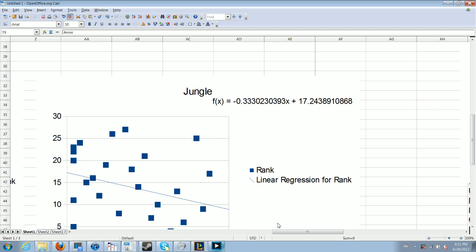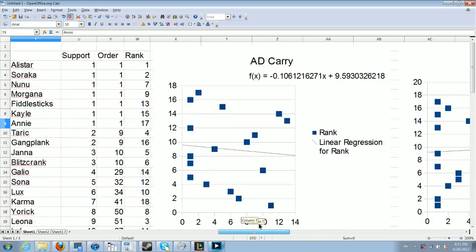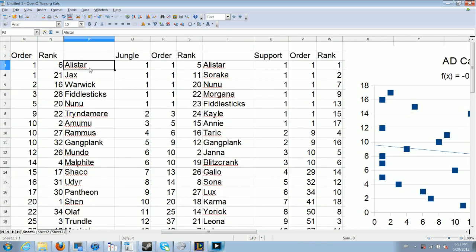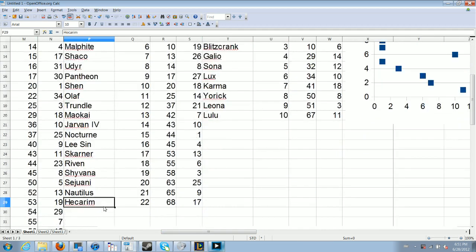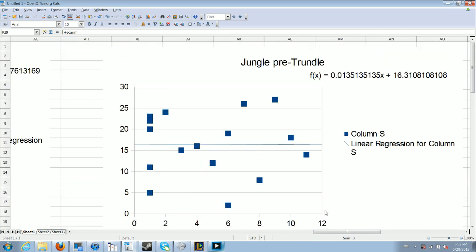How can I support this hypothesis? Well, if you take champions pre-Trundle, we see that there's almost no trend as to whether or not they get better in the jungle or not. It's just a flat line. The average rank of junglers that were designed before Trundle is 16. And this is out of a total of approximately 26 junglers. So they are below average. Champions that are junglers now, that were put out before Trundle, just aren't very good junglers on average. Why did I pick Trundle as the cutoff? I feel like Trundle was the first champion really designed as a jungler.